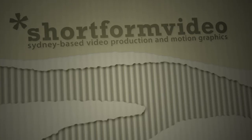Hello there, Lawrence Grayson back again for shortformvideo.com. In today's After Effects tutorial I'll be showing you how to create this torn corrugated cardboard effect. It uses only the standard toolset you'll find in After Effects CS3, CS4 or CS5.